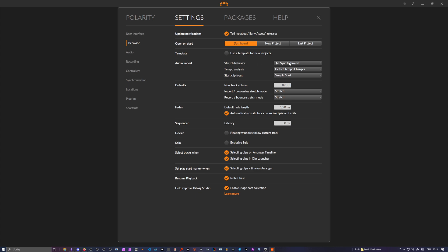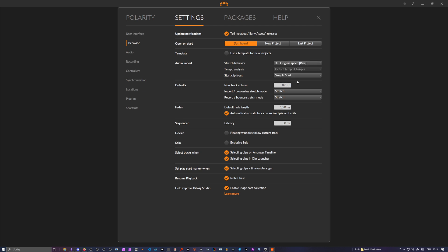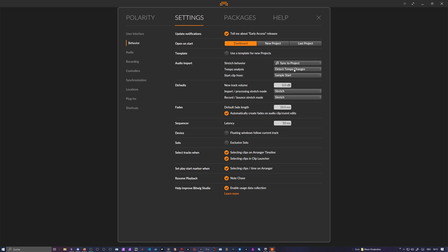Sync to project, which was the default thing we had before. So now we can switch to original speed here, neutral and raw. Raw means every time you drag in a sample it's not stretched at all, it's always in raw mode. You can also go back here to sync to project.